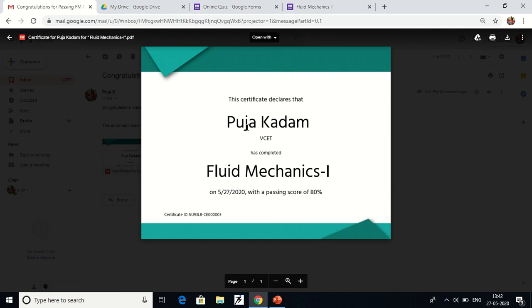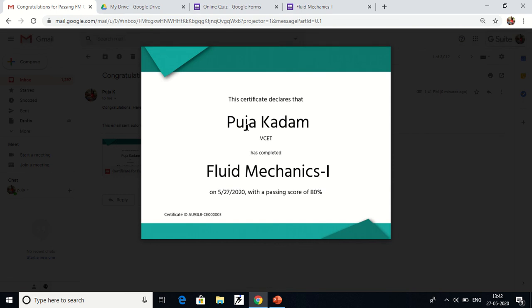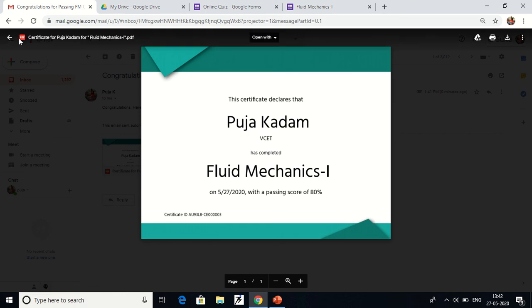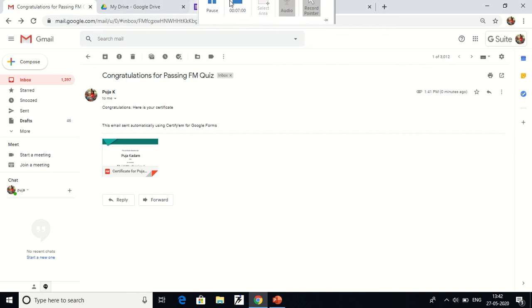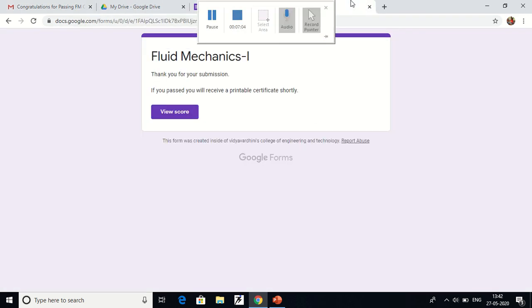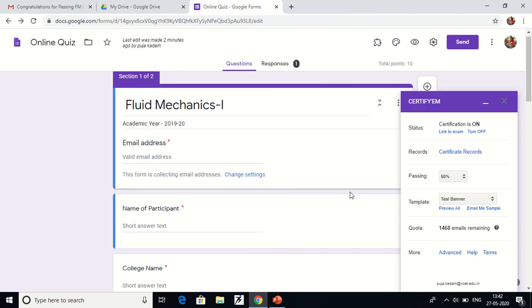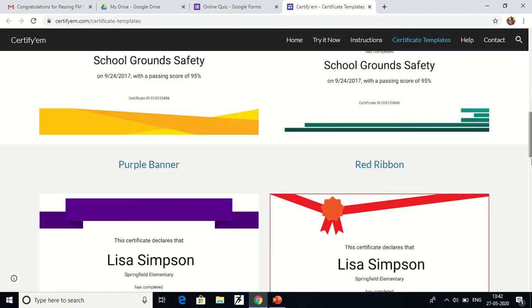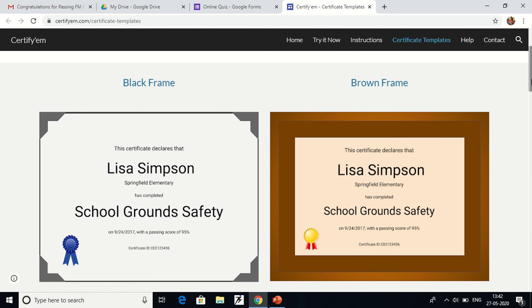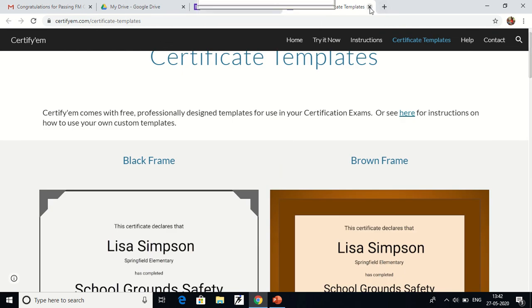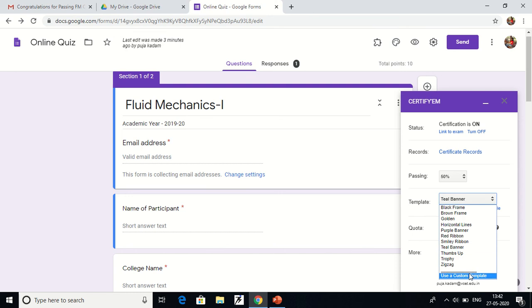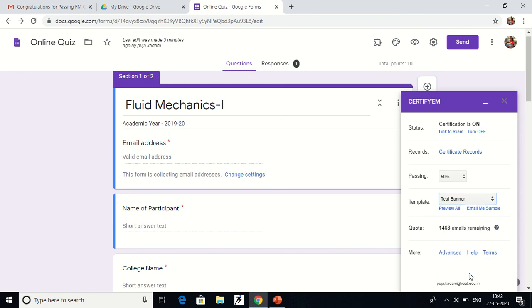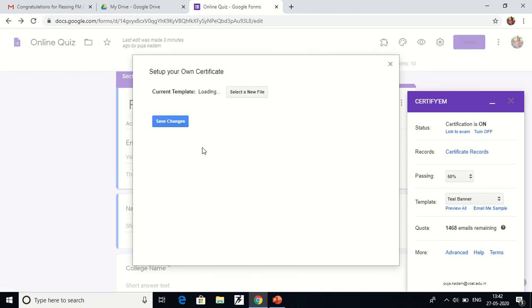This is how you can pass the certificate to the registered email ID — whoever passes the quiz automatically gets it. Now, if I want a customized template instead of the predefined ones, I go back to the quiz add-on, go to 'Preview All' to see the predefined templates, then click 'Use a Custom Template'. The current template is the Teal Banner; I can select a new template from my Google Drive.